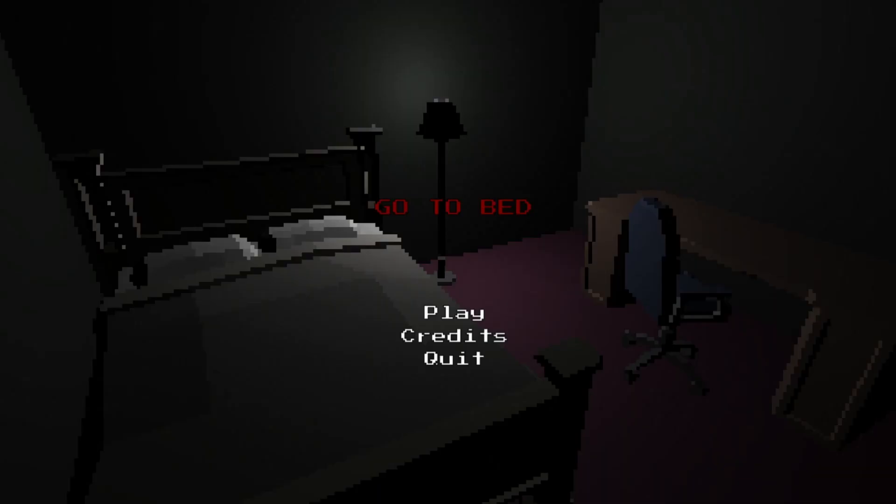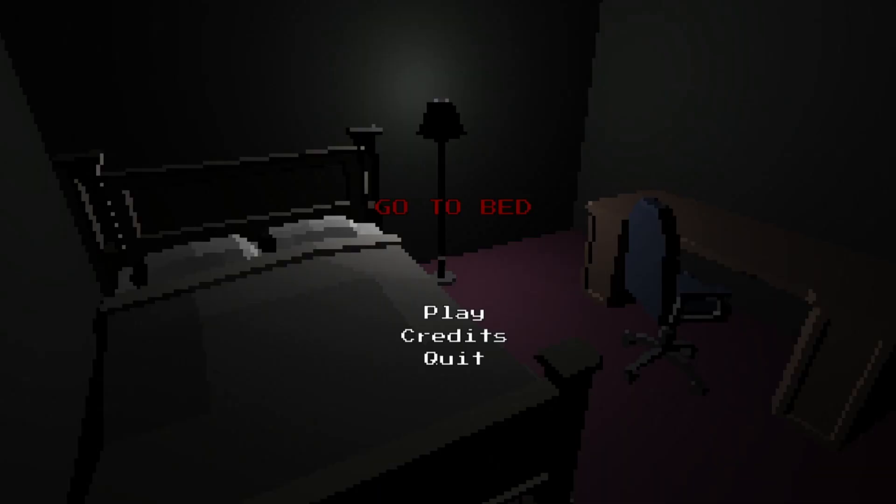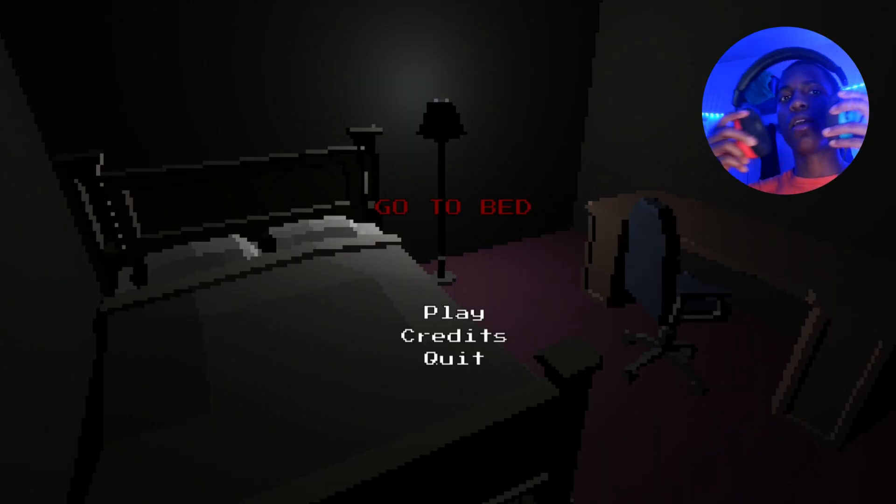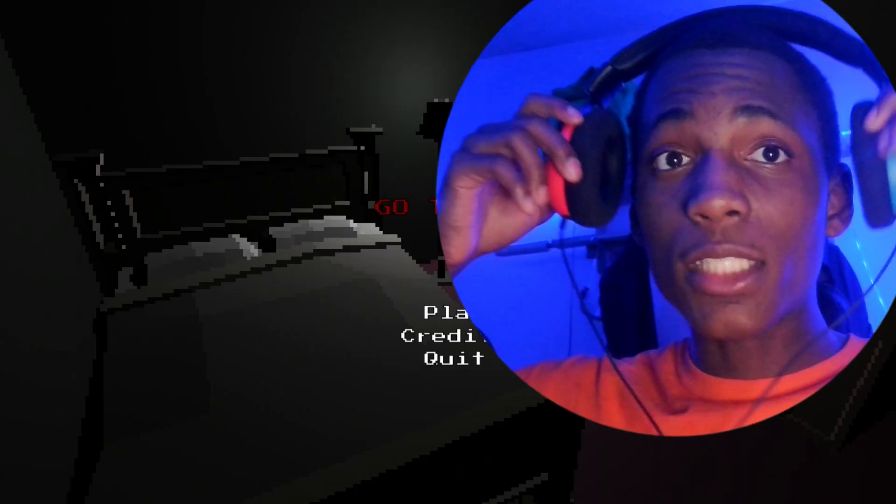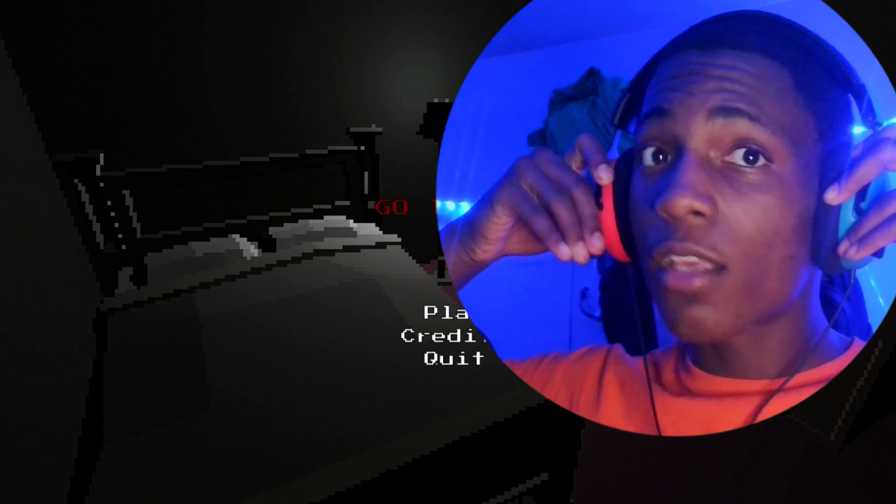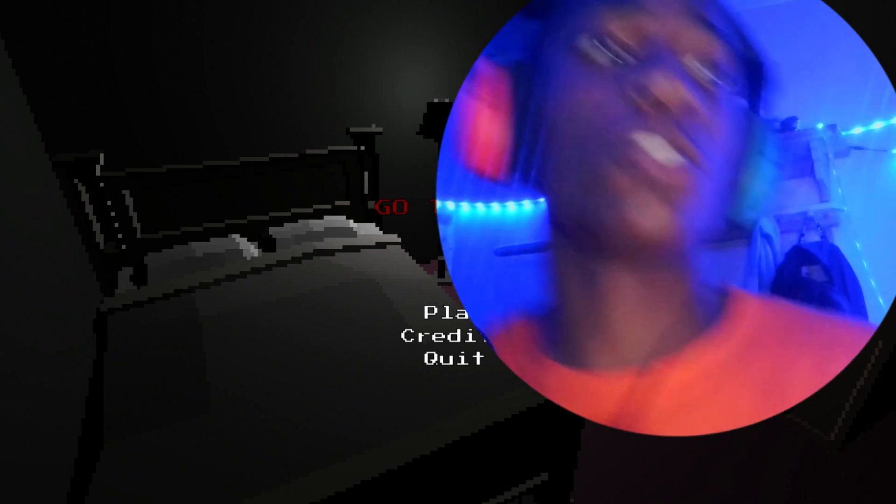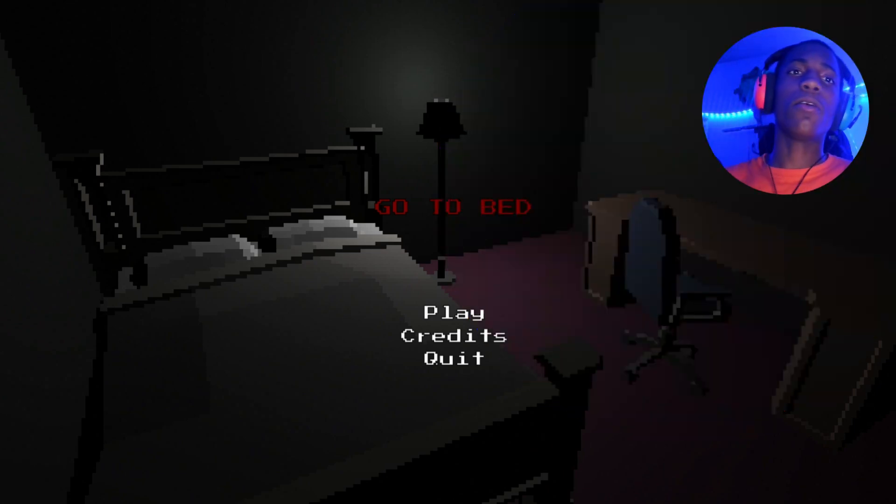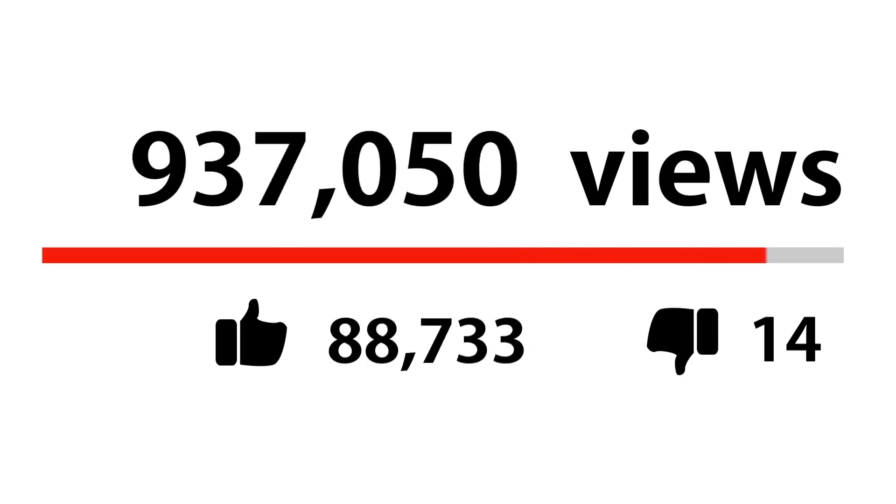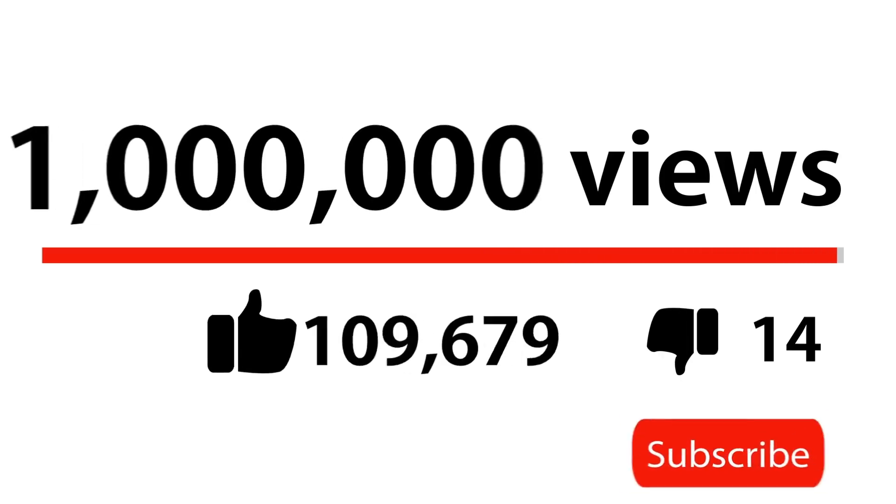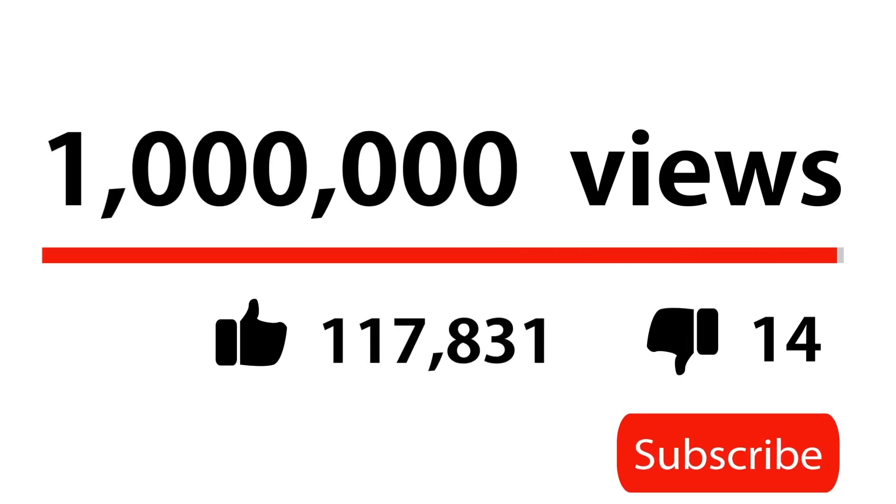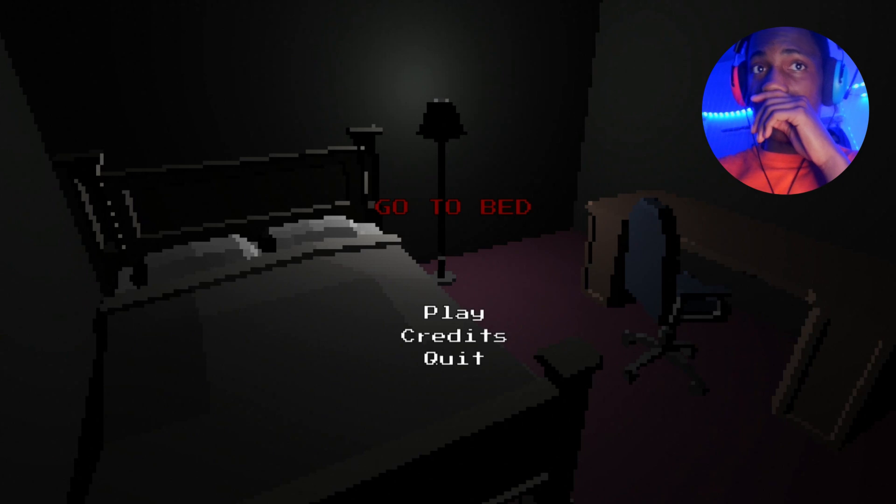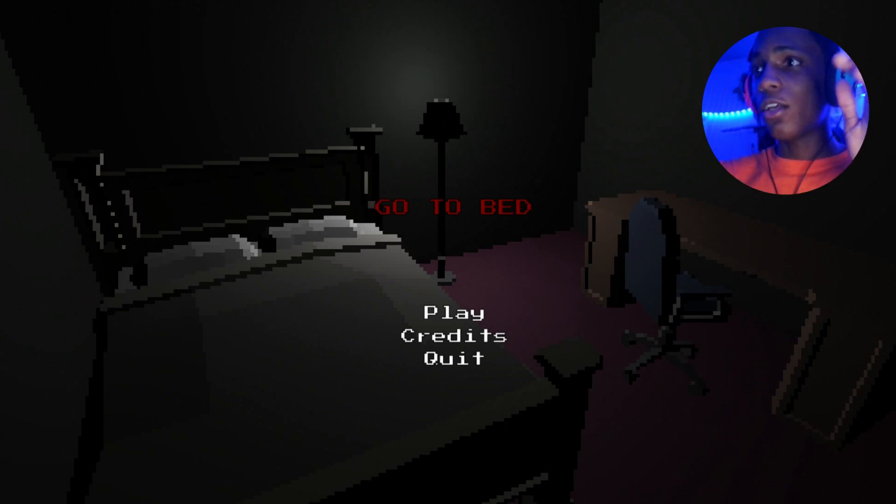What's up guys, welcome back to my channel. For today we are going to be playing Go to Bed. I've seen this game go around and I guess you just supposed to go to bed. Can't be that difficult. If you enjoy these games and the gameplay, make sure you subscribe. I'm gonna get to 1K. Let's hop into this game.